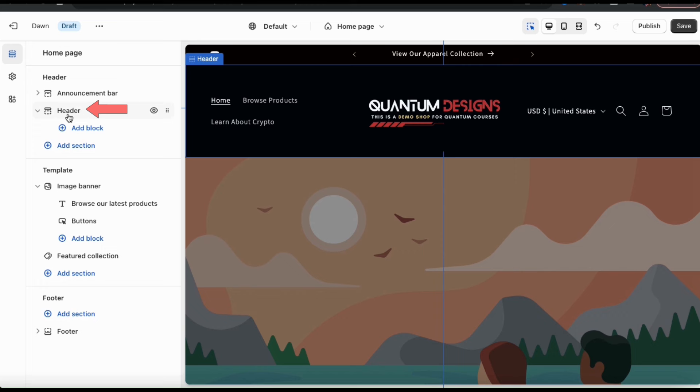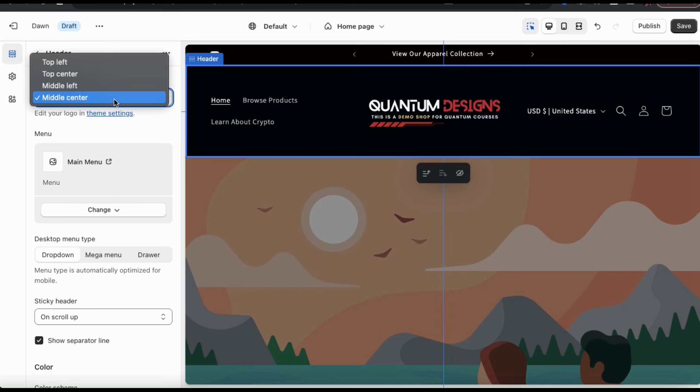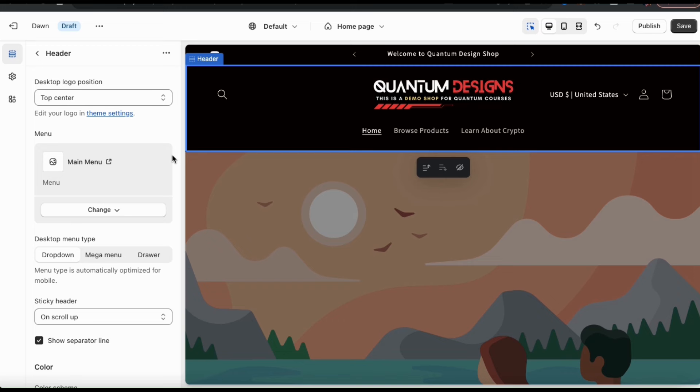Checking out my header, I think my logo will actually look better if I move the position to the top center. So now that I've selected my logo position, let's move down to the menus section.